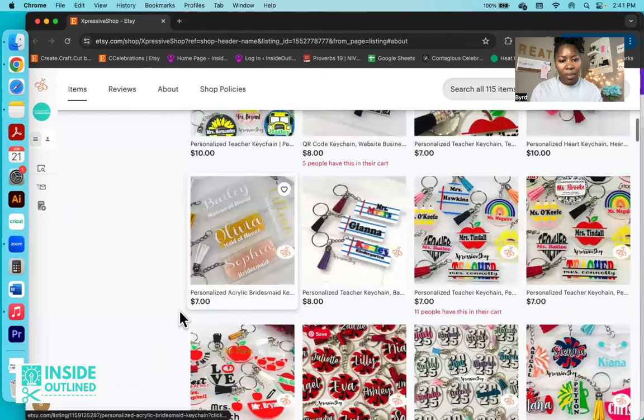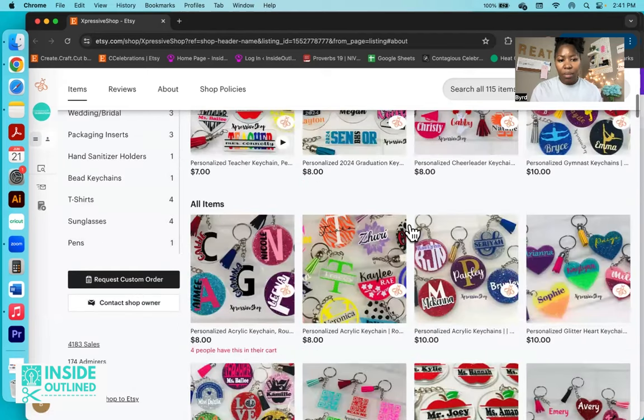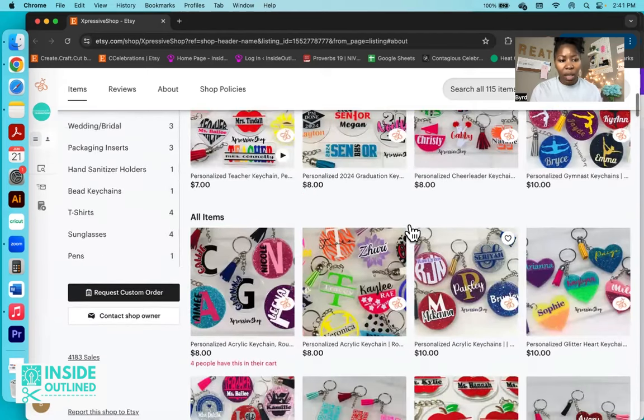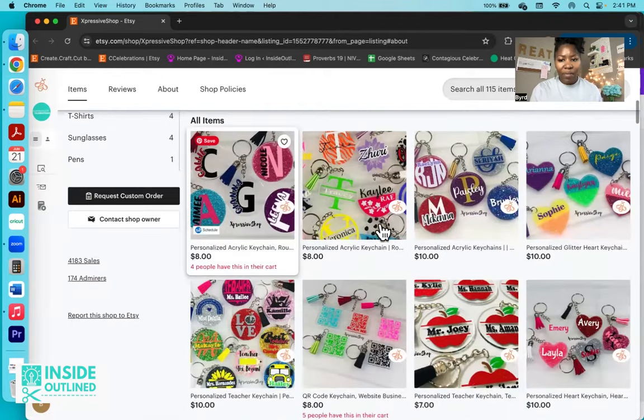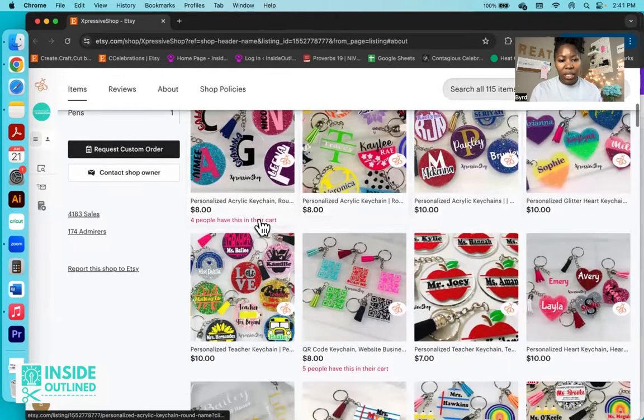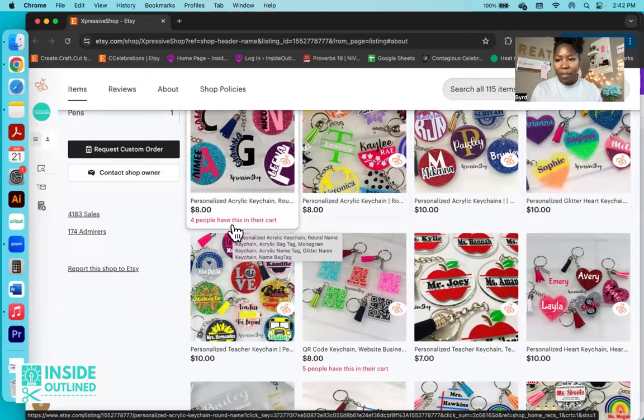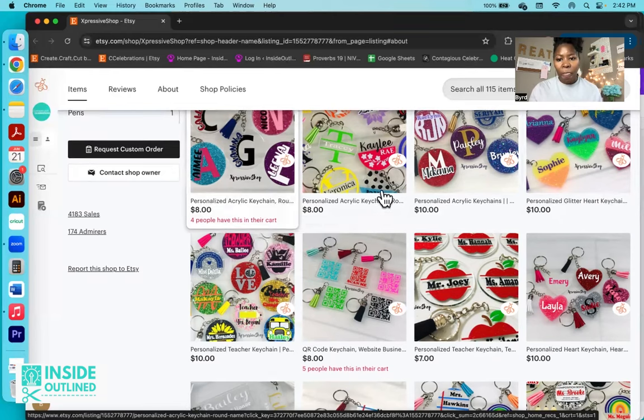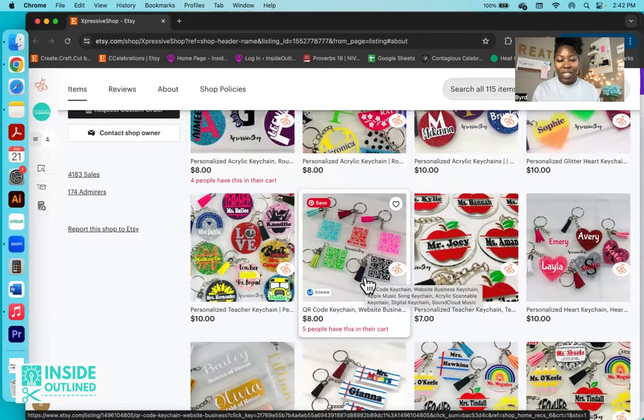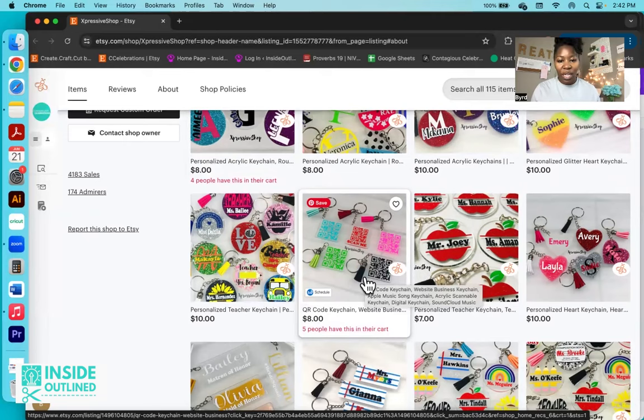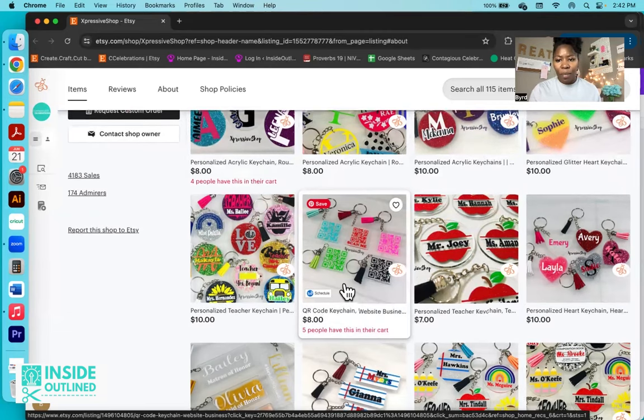So again, we have a lot of those round keychains. I like that Etsy tells you how many people actually have them in the cart because obviously that kind of lets you know what people are looking for and what people are actually buying. This QR code keychain, that is absolutely amazing. I've never seen a QR code keychain, so I think that's a really cool and clever idea. I've never seen the square keychains either, the square acrylic keychain, so that's pretty cool.